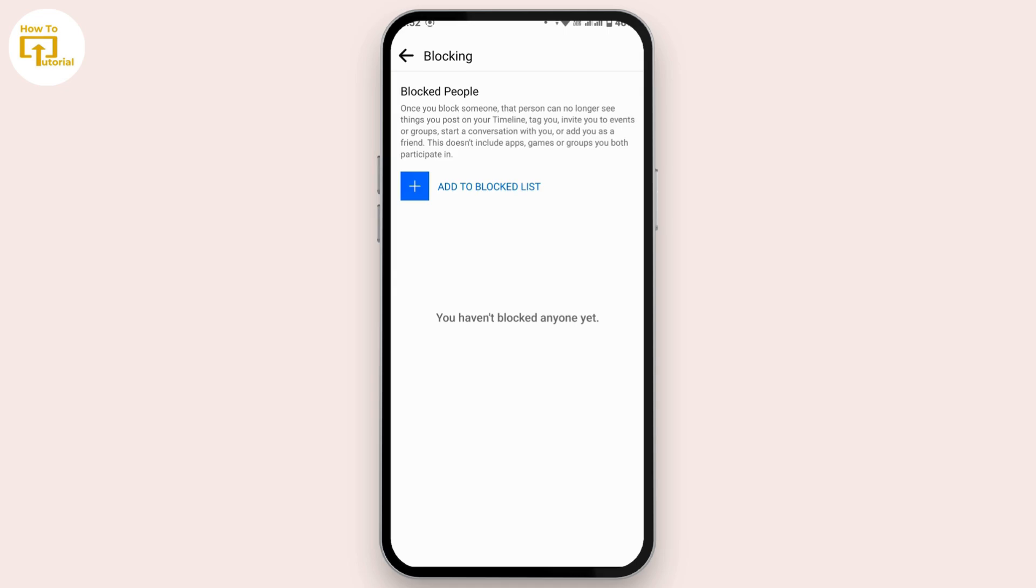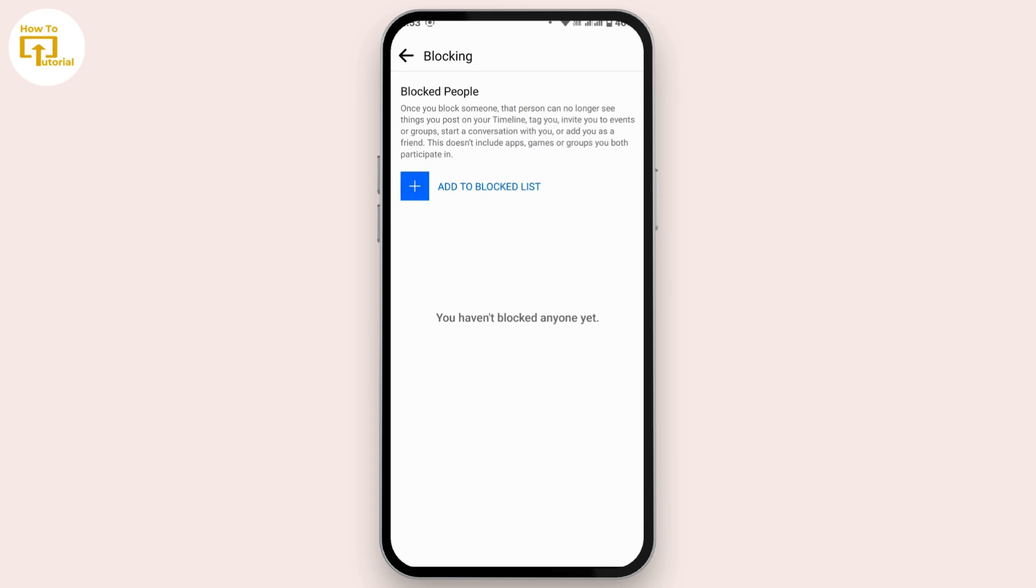Now, accidentally if you unblock that account and again you would like to block that person, you cannot block that person again within 48 hours. Only after 48 hours will you be able to block that person again.